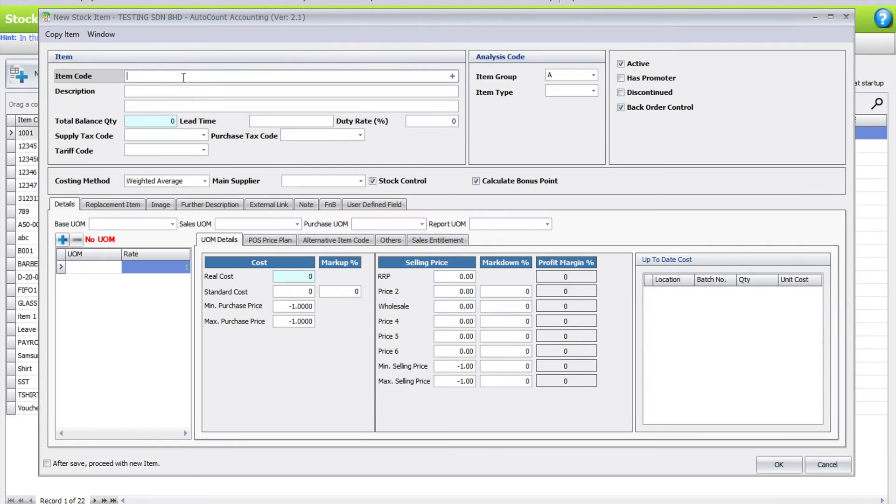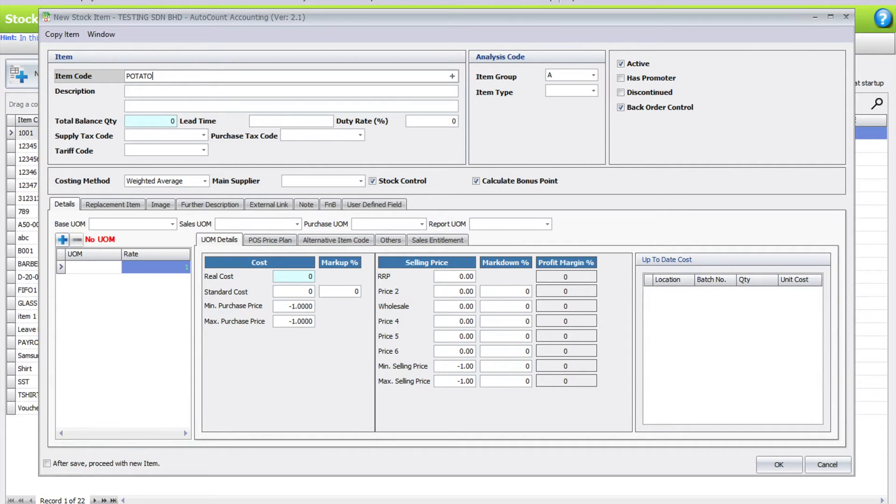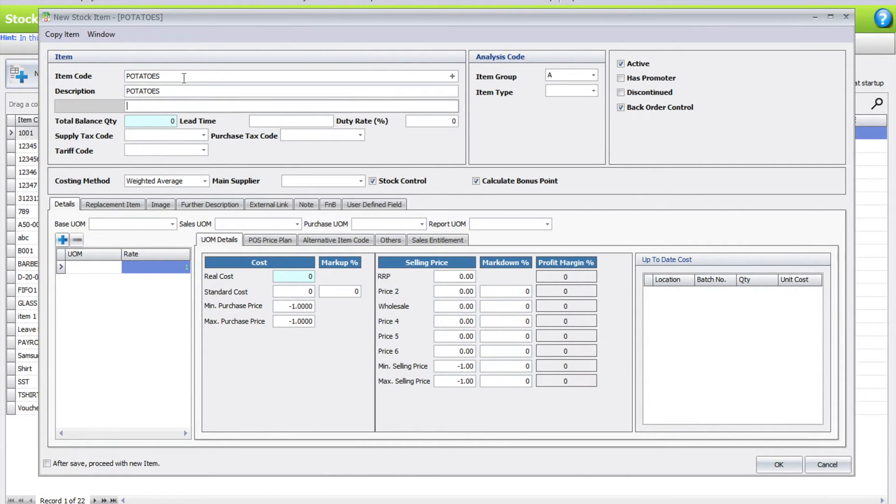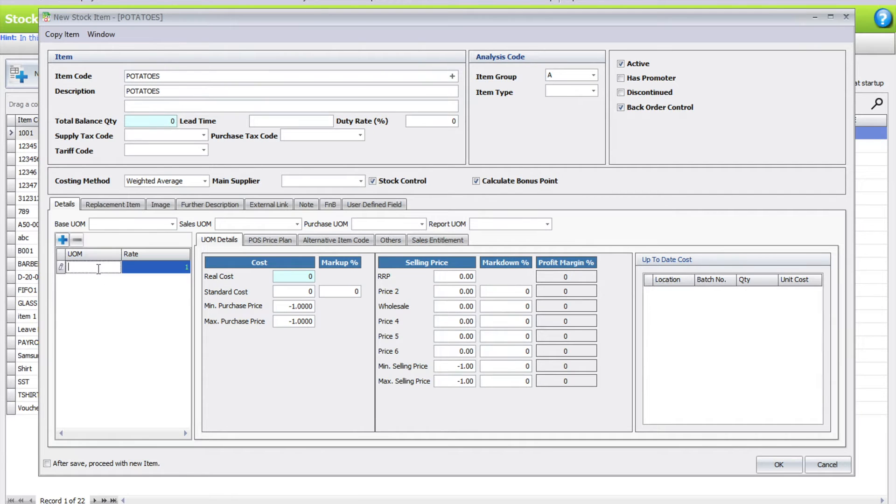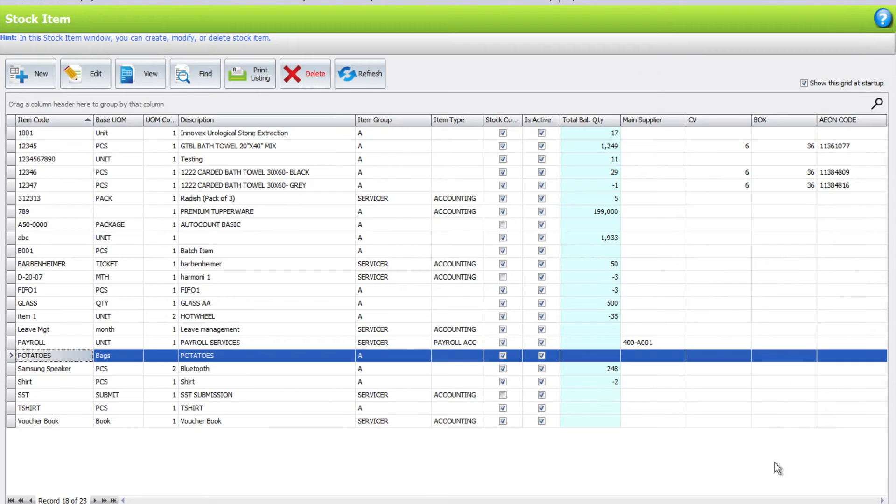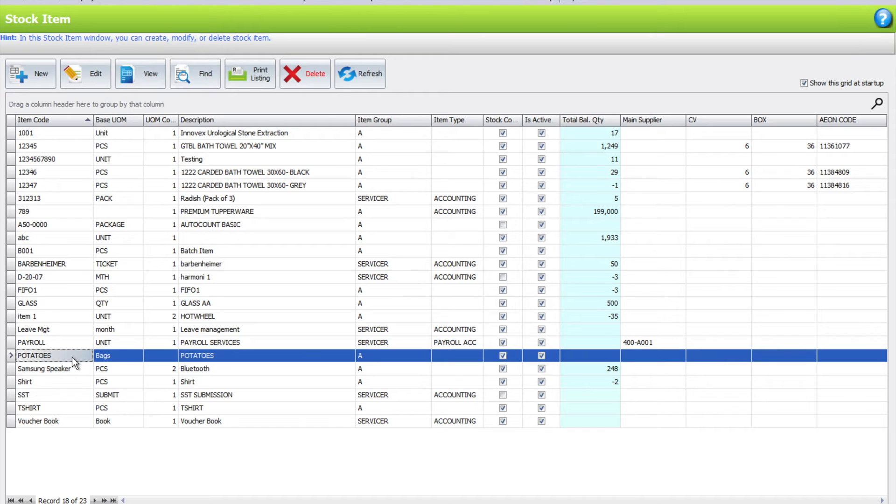We'll create a new product called potatoes. We'll just select here and accidentally put this as bags, but actually it's supposed to be in kg. But we accidentally pressed it in bags and pressed okay.